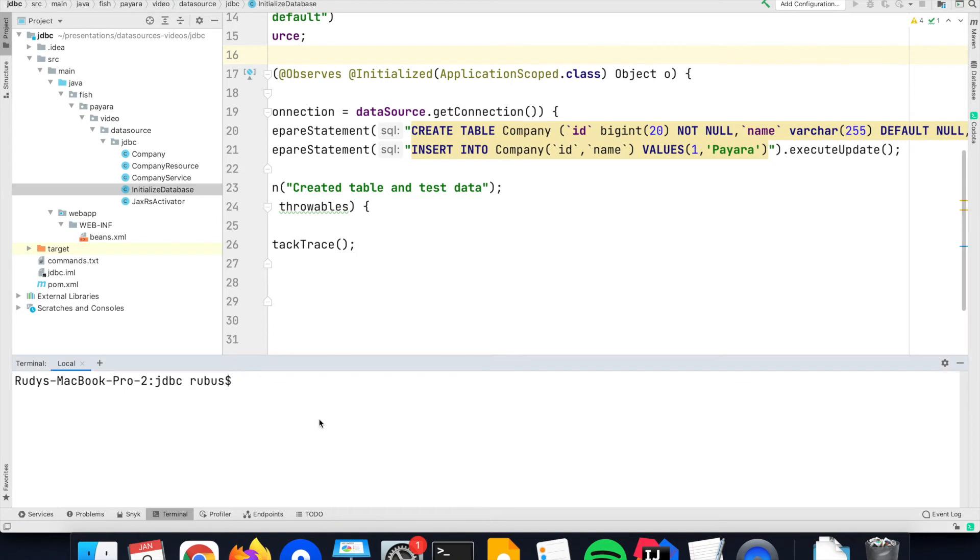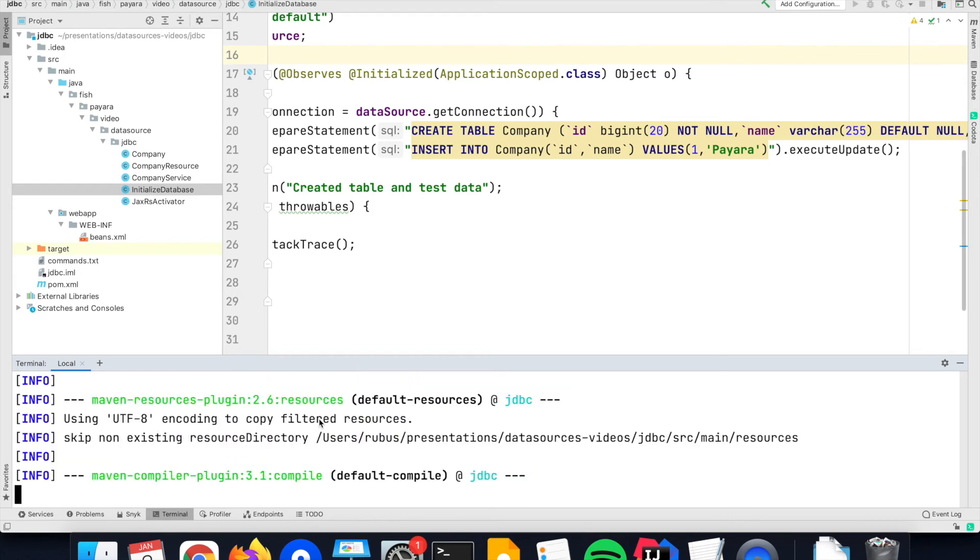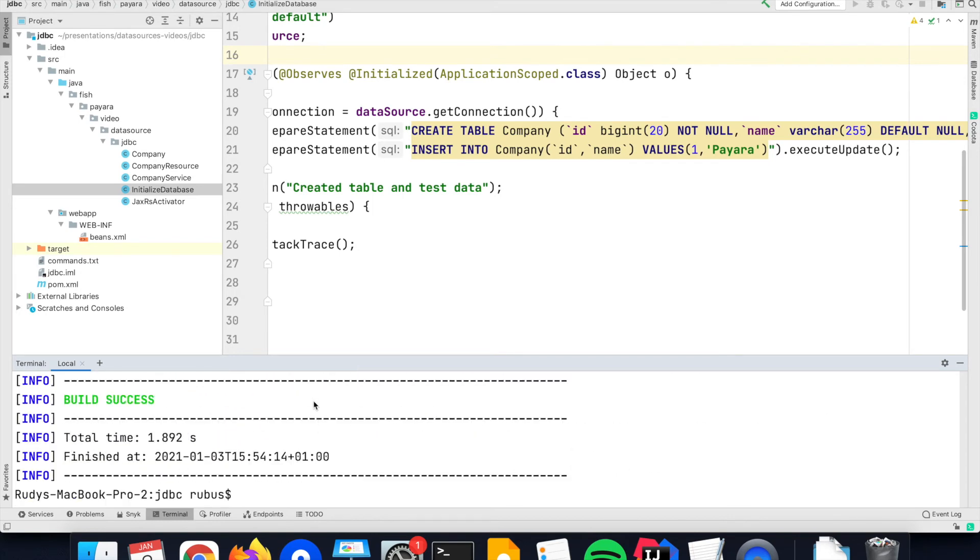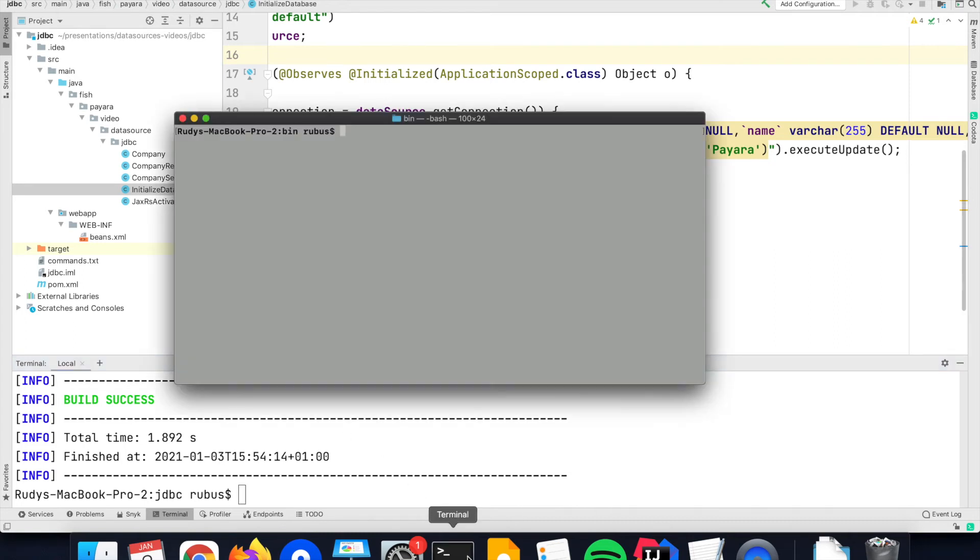Since it is a Maven application, I can build the WAR file that we need to deploy with the command Maven clean package. It compiles the Java code. It assembles everything in a WAR file which is then ready to be deployed on the server.